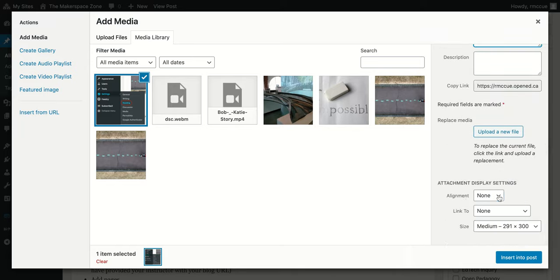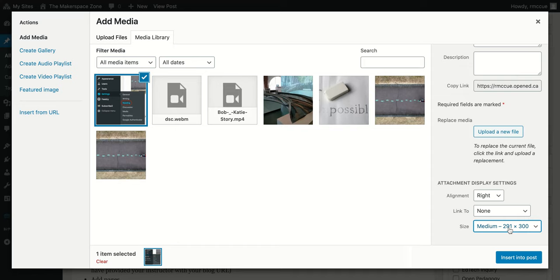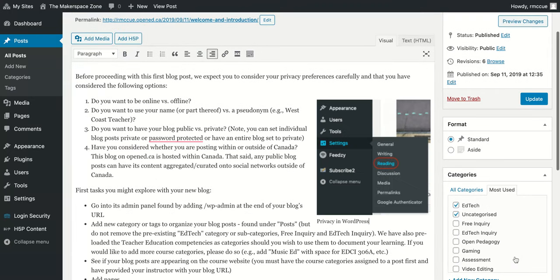I'm going to change the alignment and move it to the right, so it'll float to the right. And then that size looks good. You can select different sizes, but I'll leave it at medium. And then insert into post.